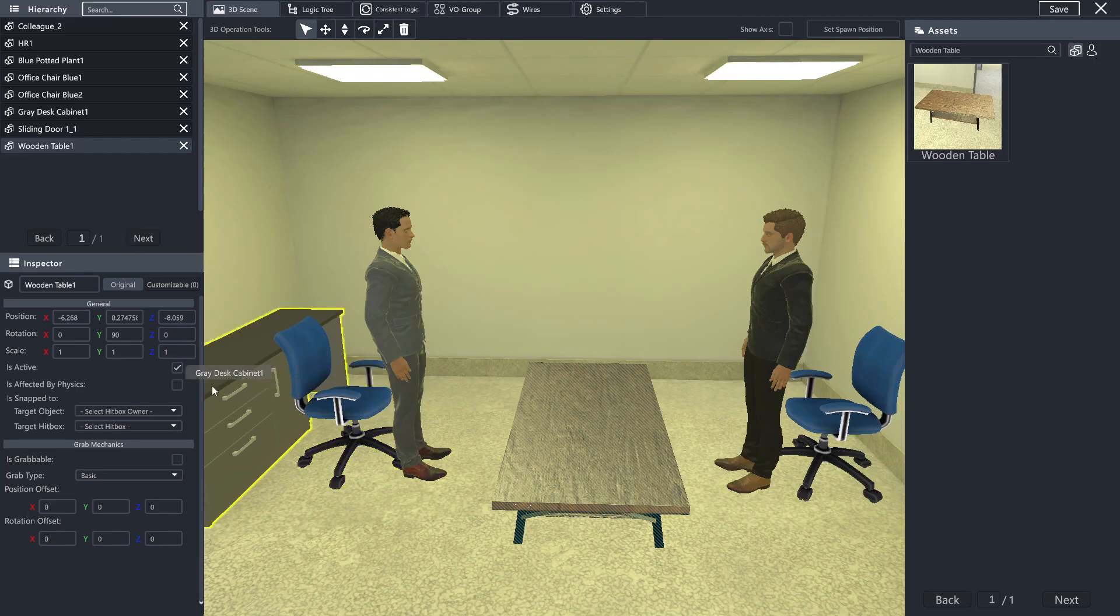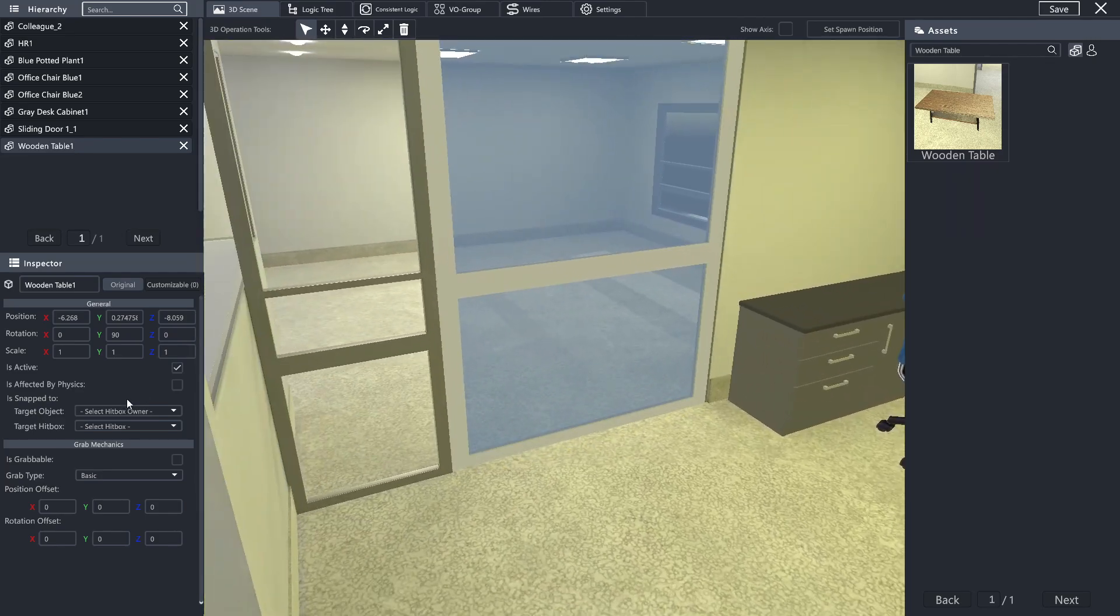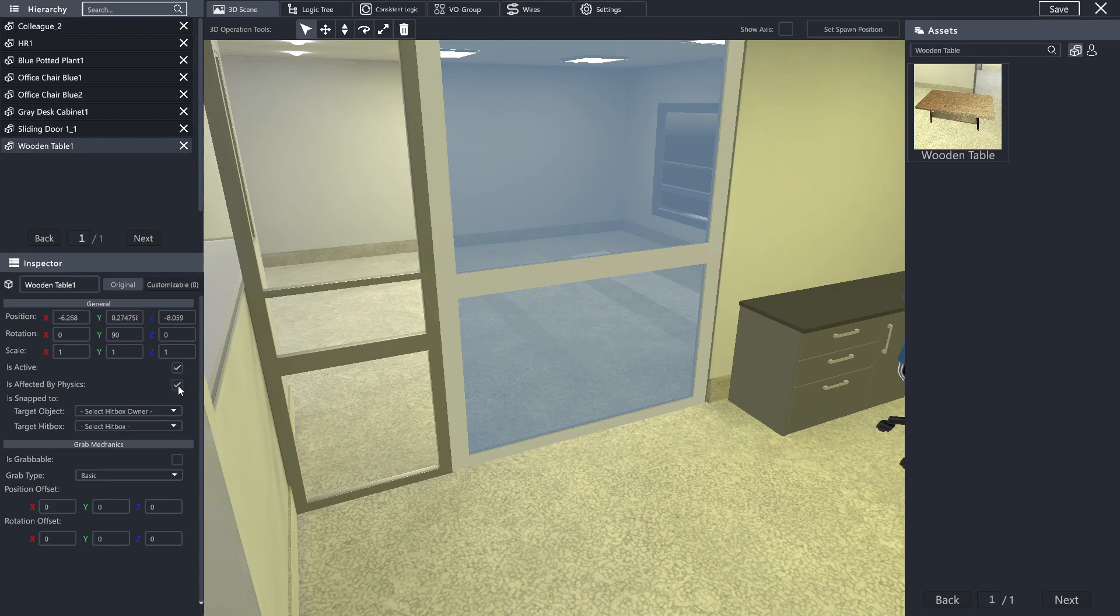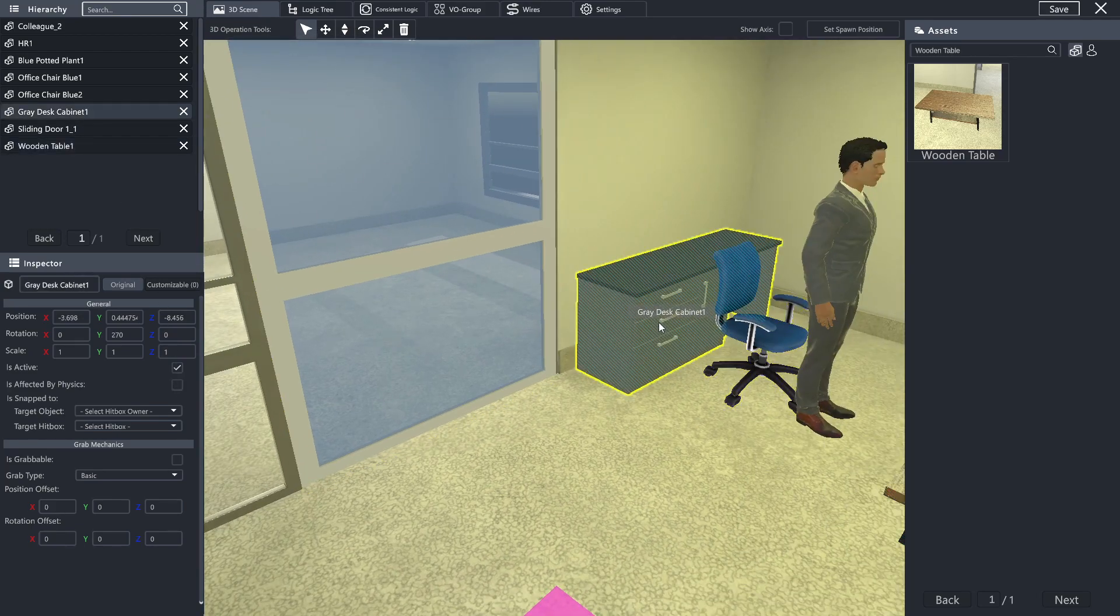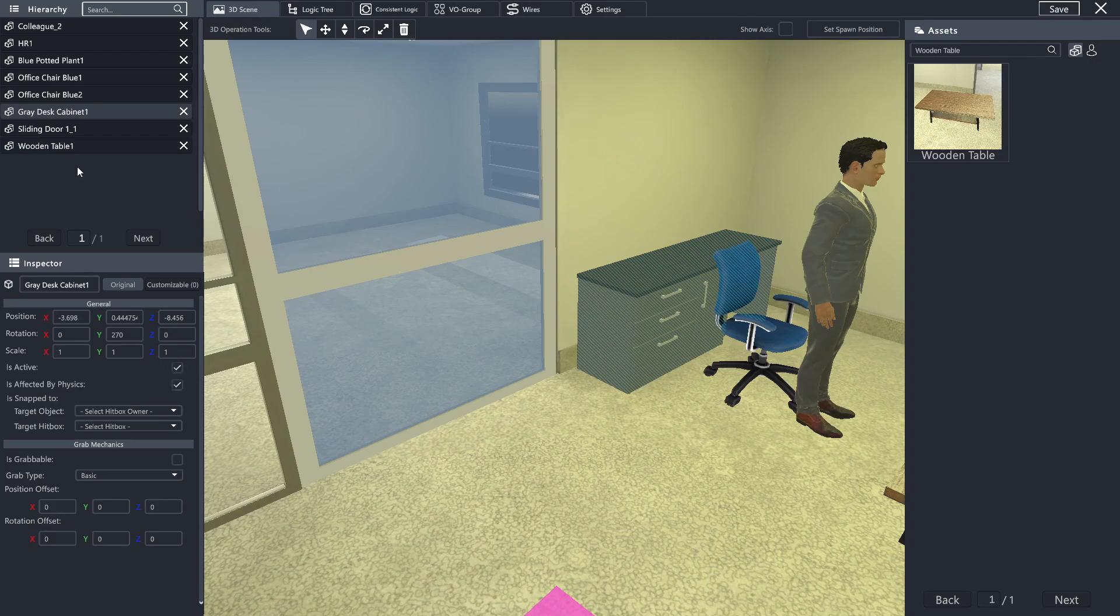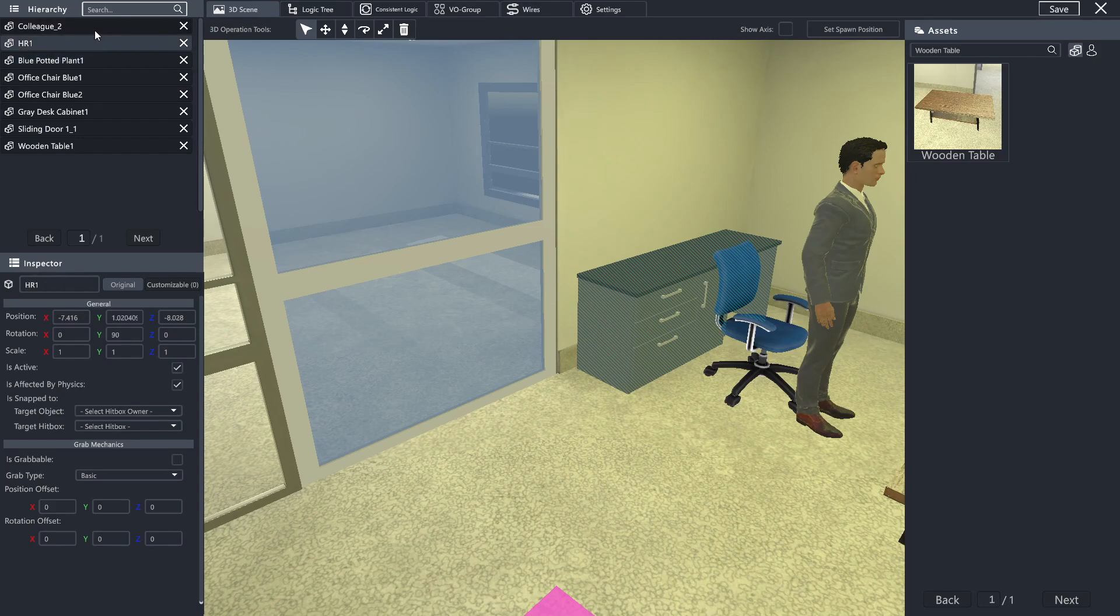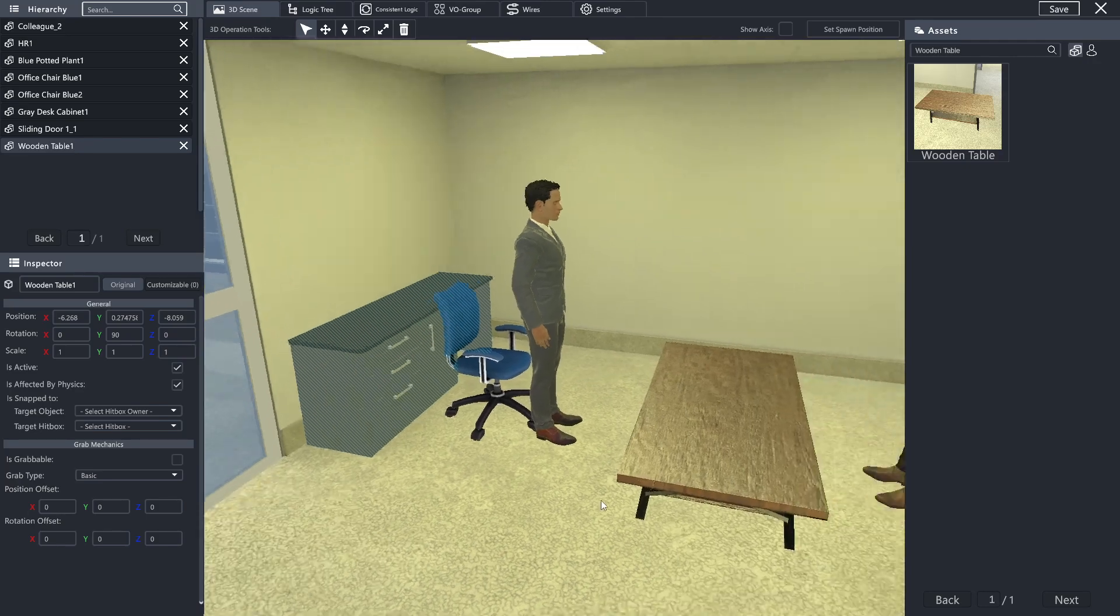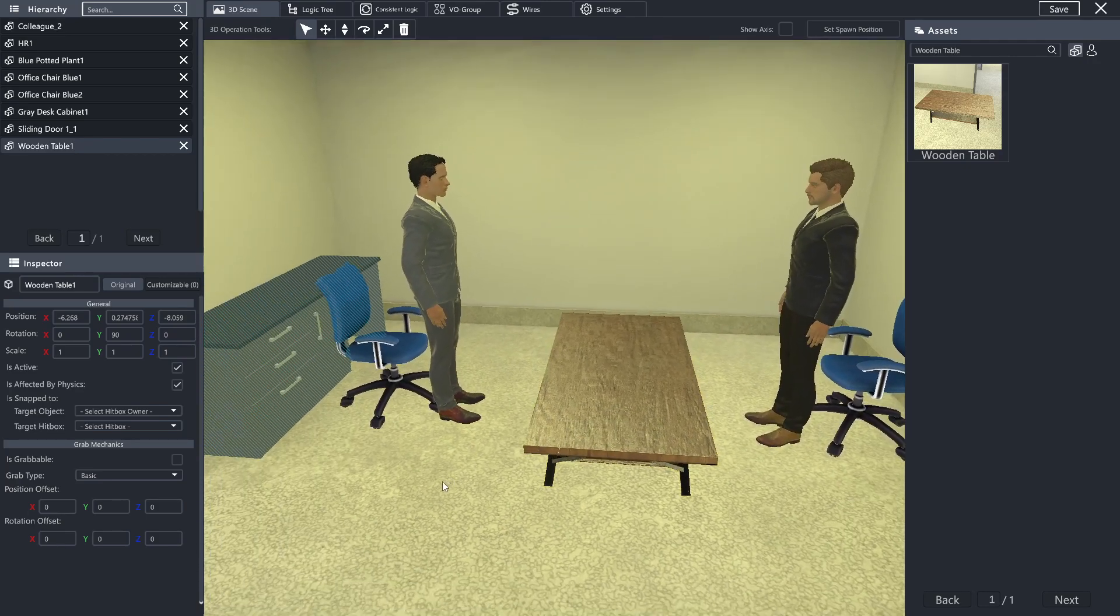Now the last thing we're going to want to do is none of these objects are ones that we want the user to be able to affect or move in any way. So we're going to go through each of them, and by either selecting them with the selection tool or by selecting the object in the hierarchy, we're just going to make sure that every single object has this box checked. And with that, we have finished placing all of our objects within this space.